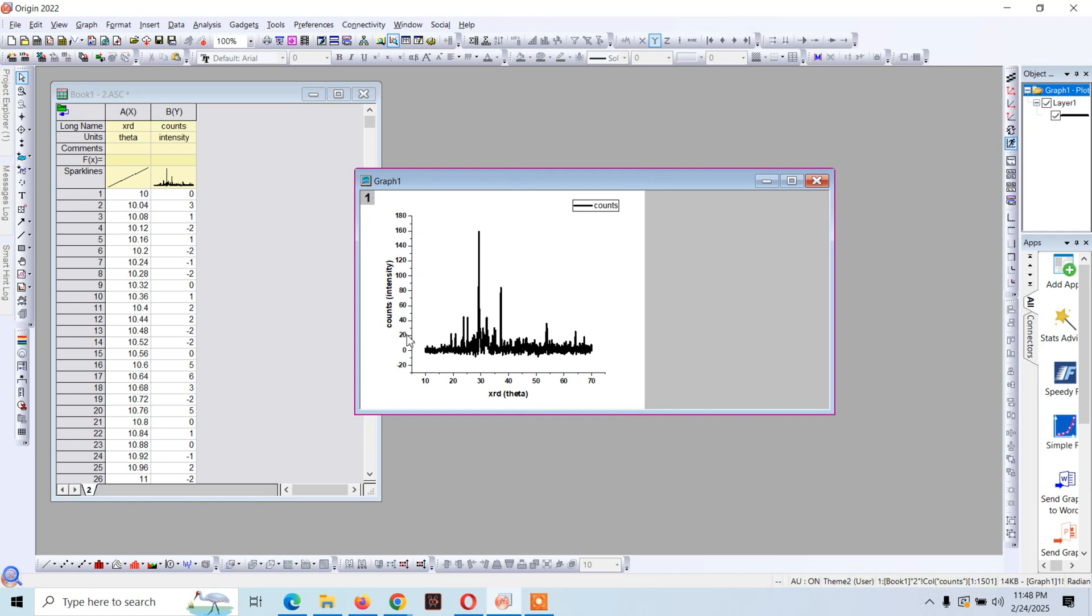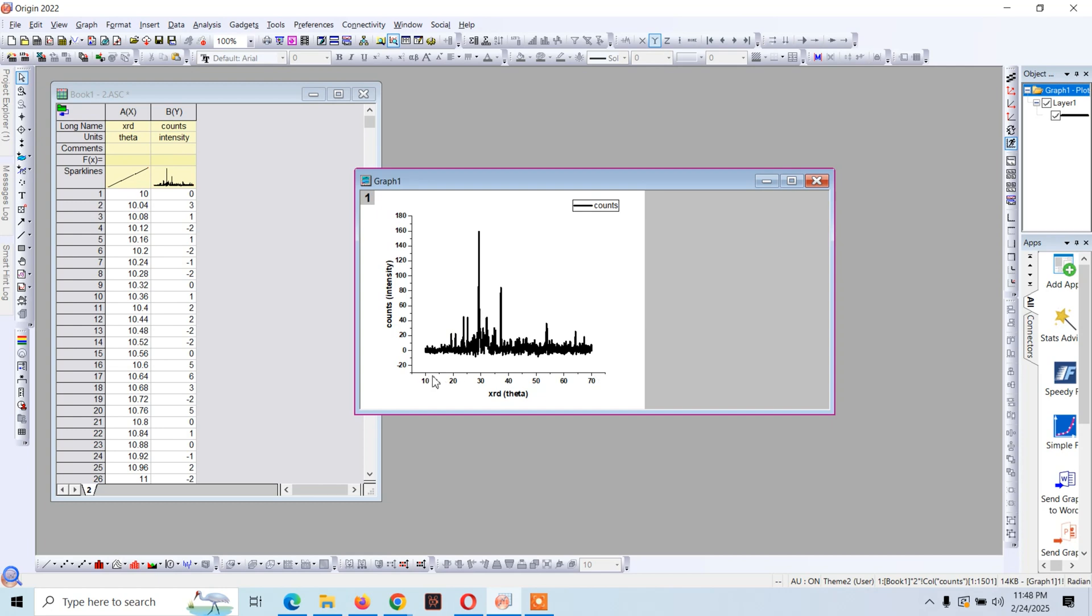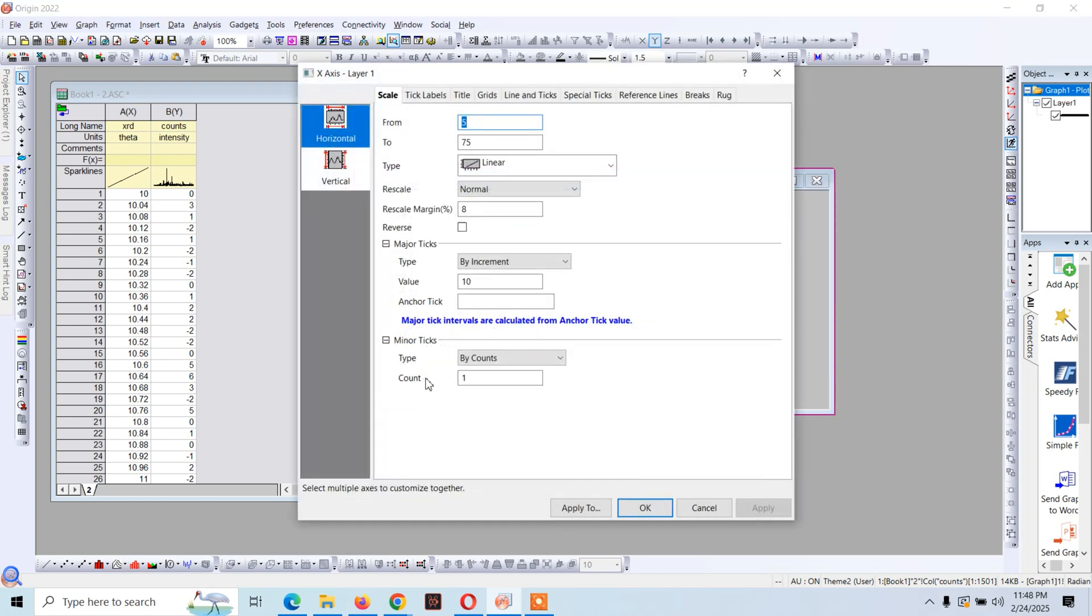Now here you see intensity counts and this is XRD and theta. Now if you want this graph to start from this 10 up to this 70, then double click on this and type here 10.